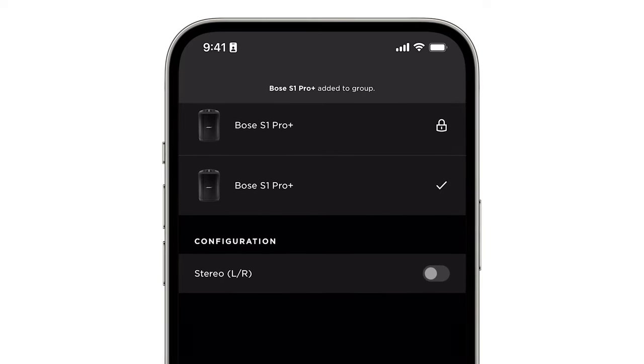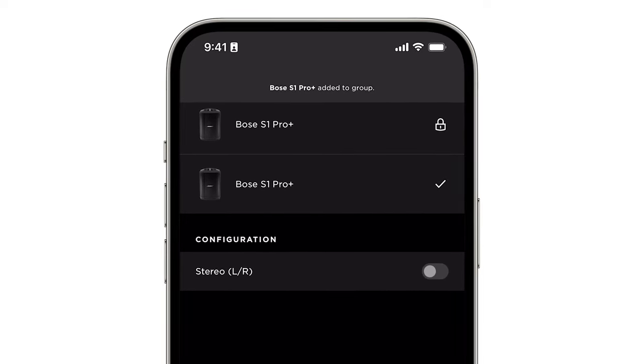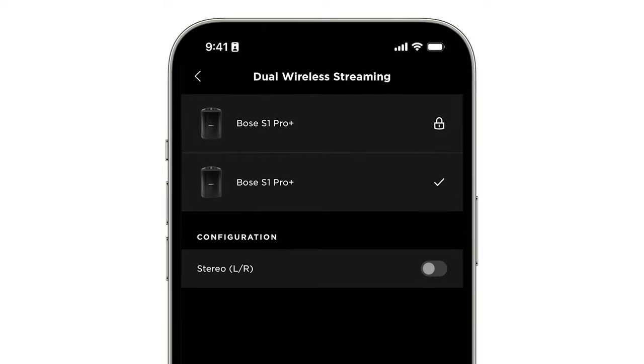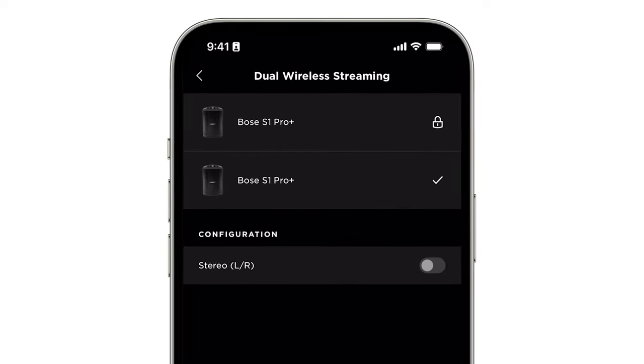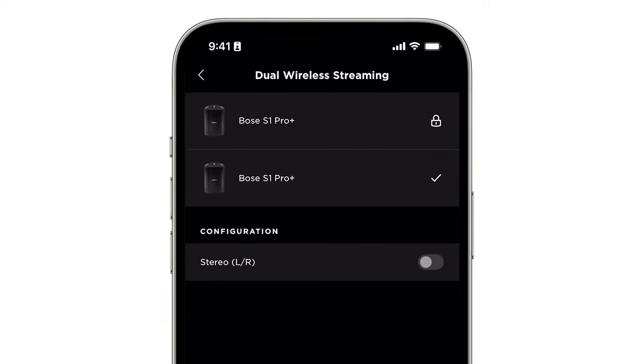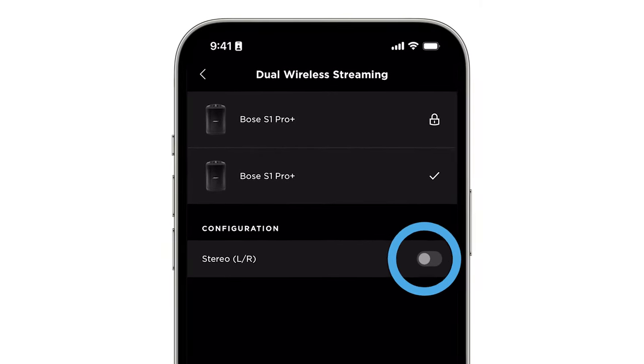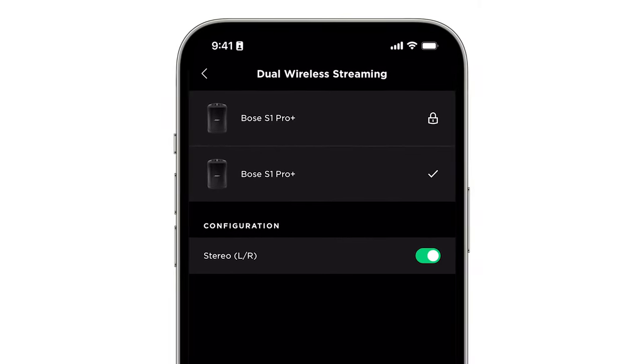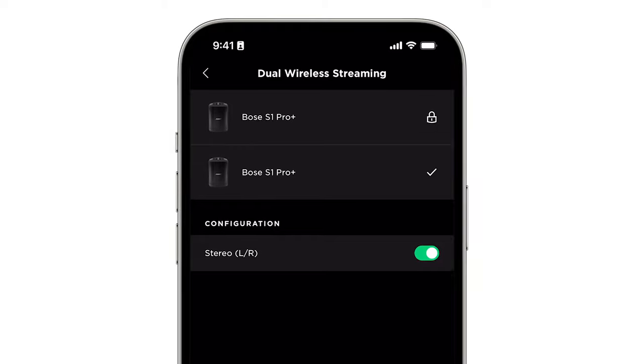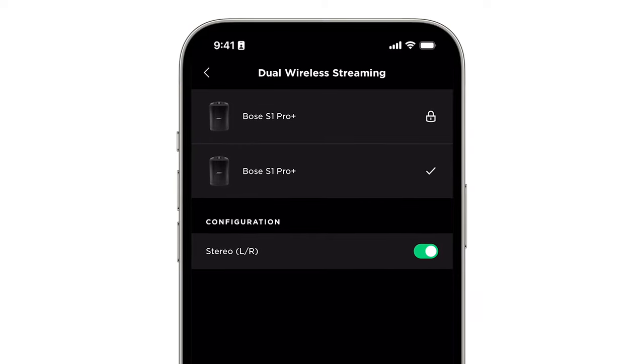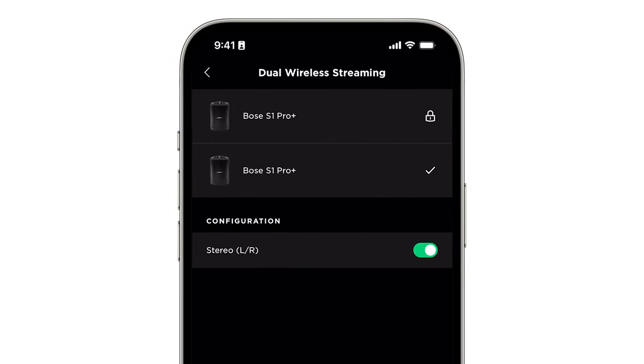By default, the speakers will be playing audio in dual mono. Turn on the stereo toggle to make one system the left channel and the other system the right channel.